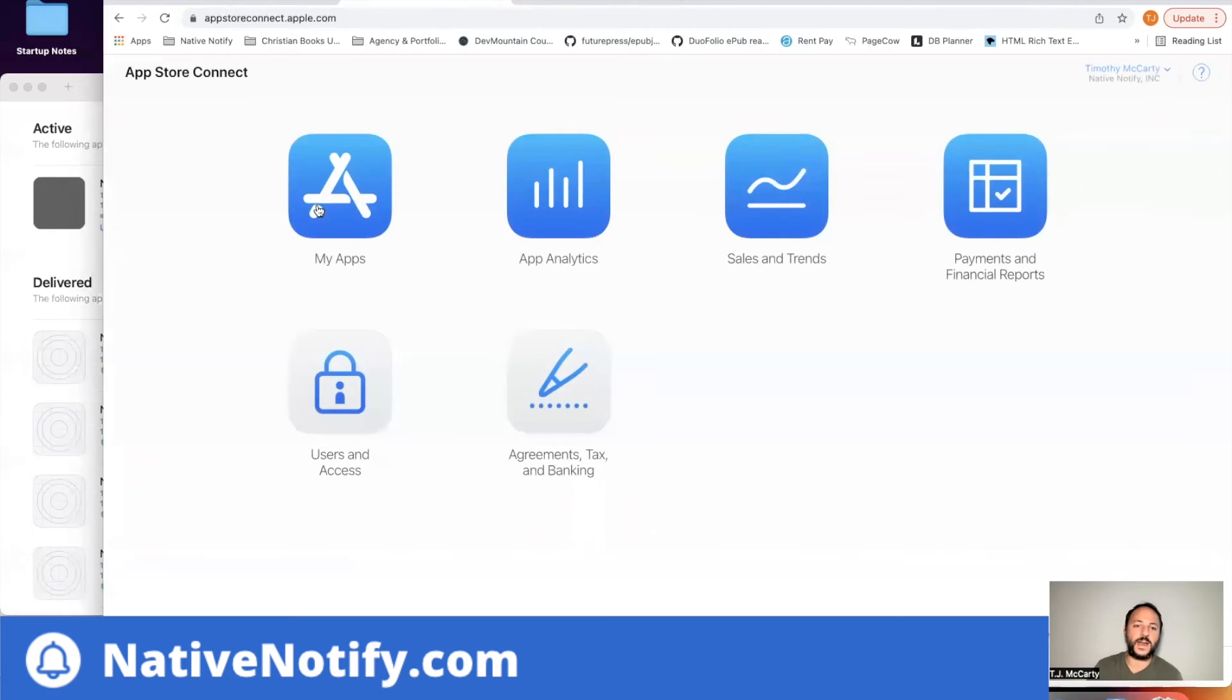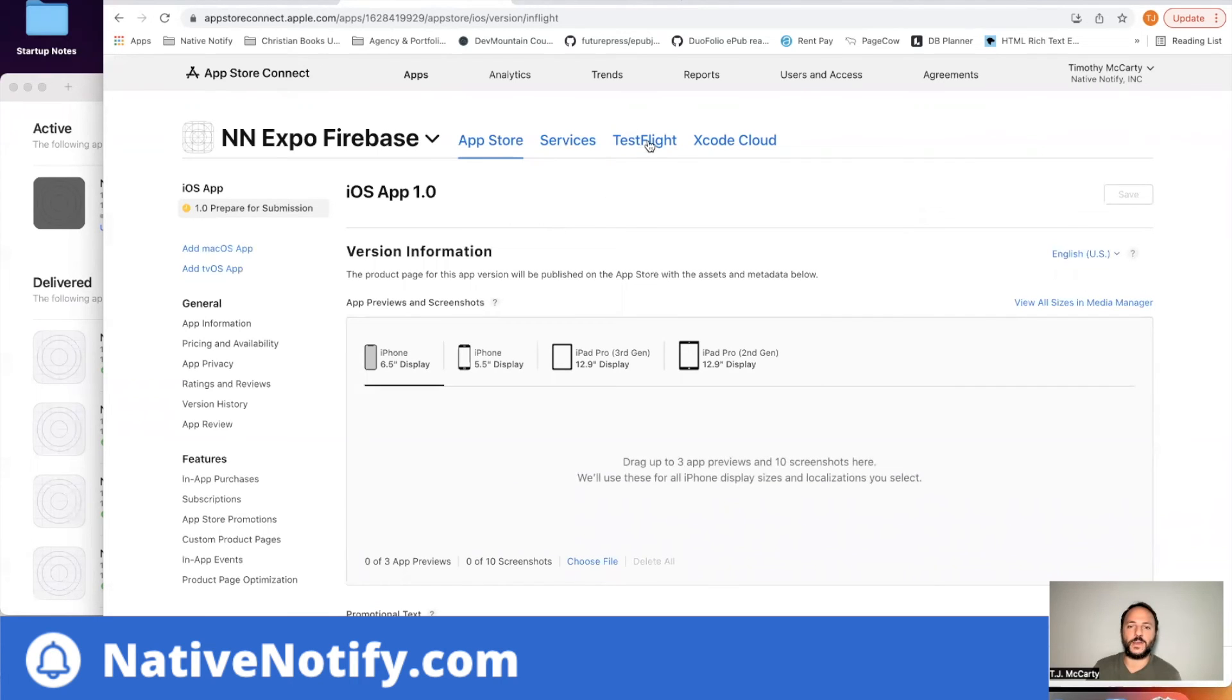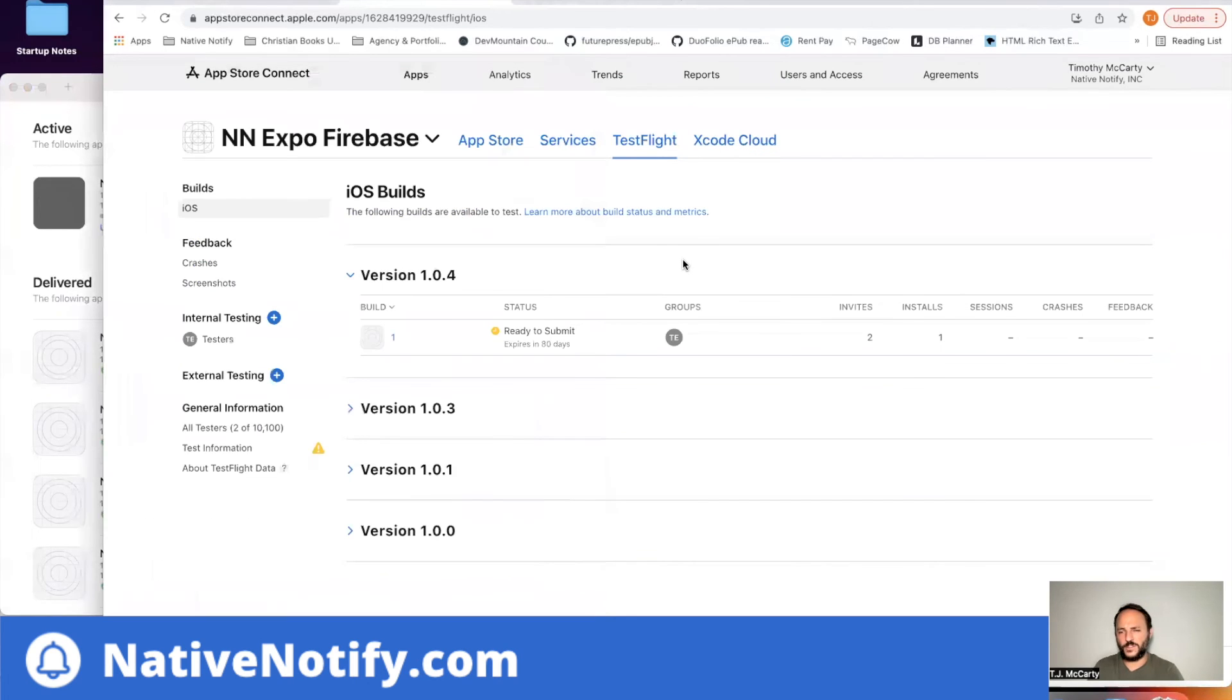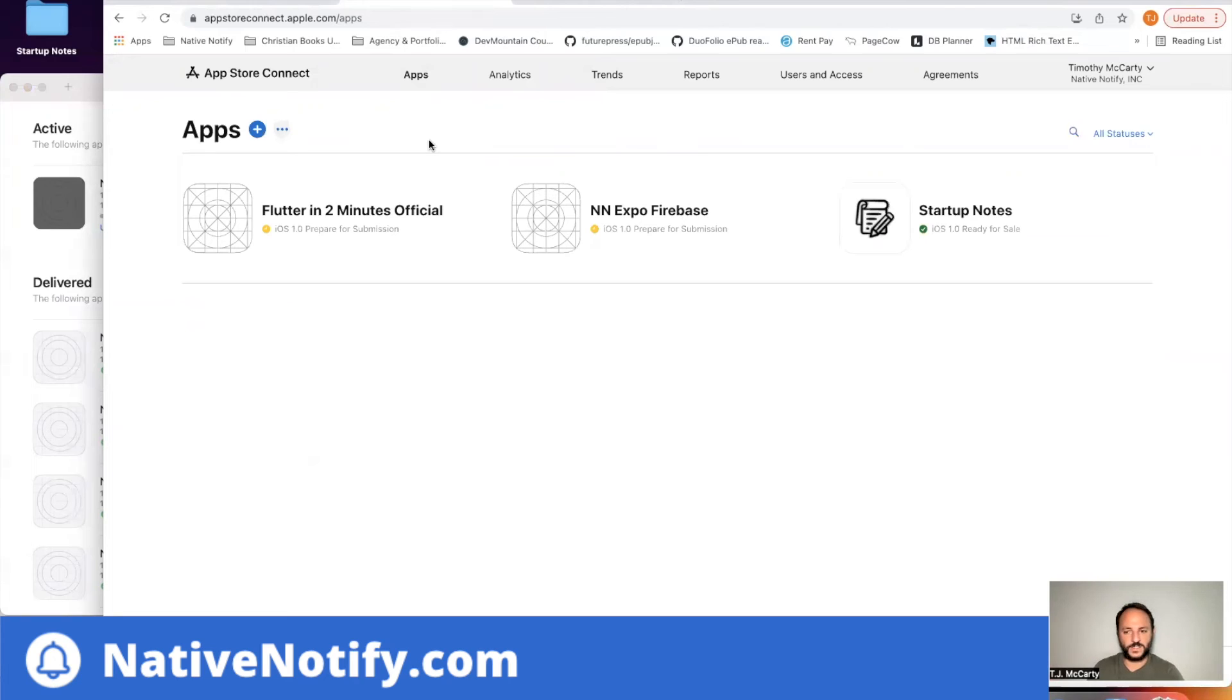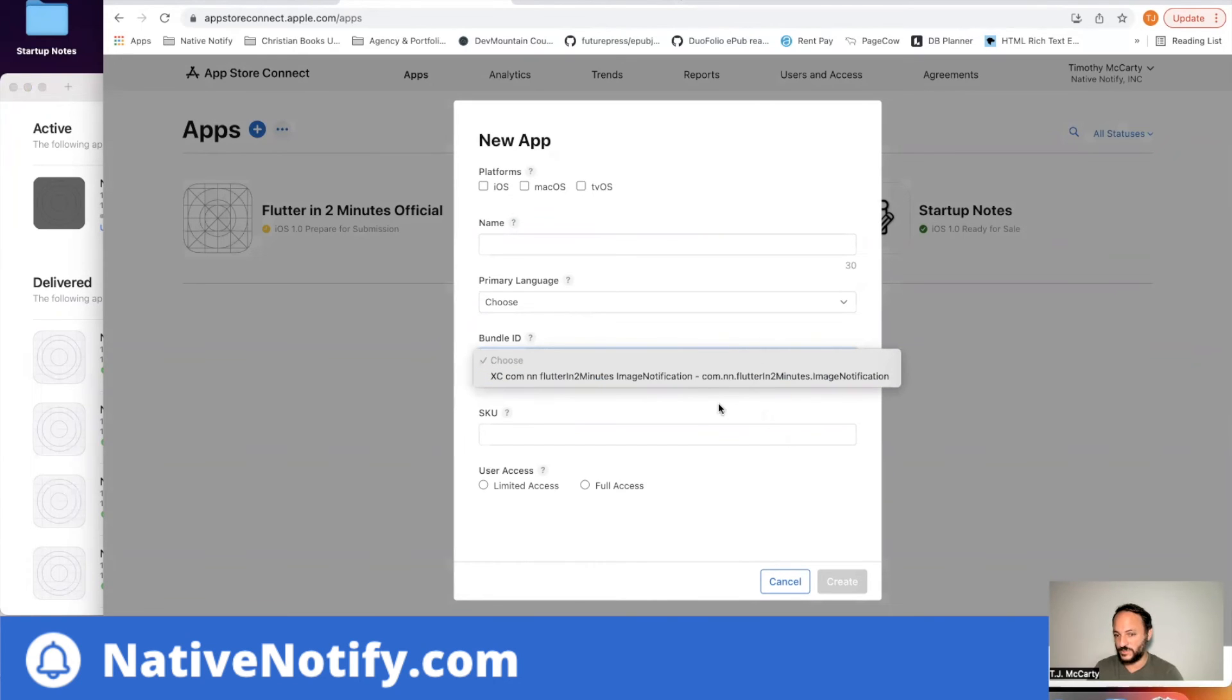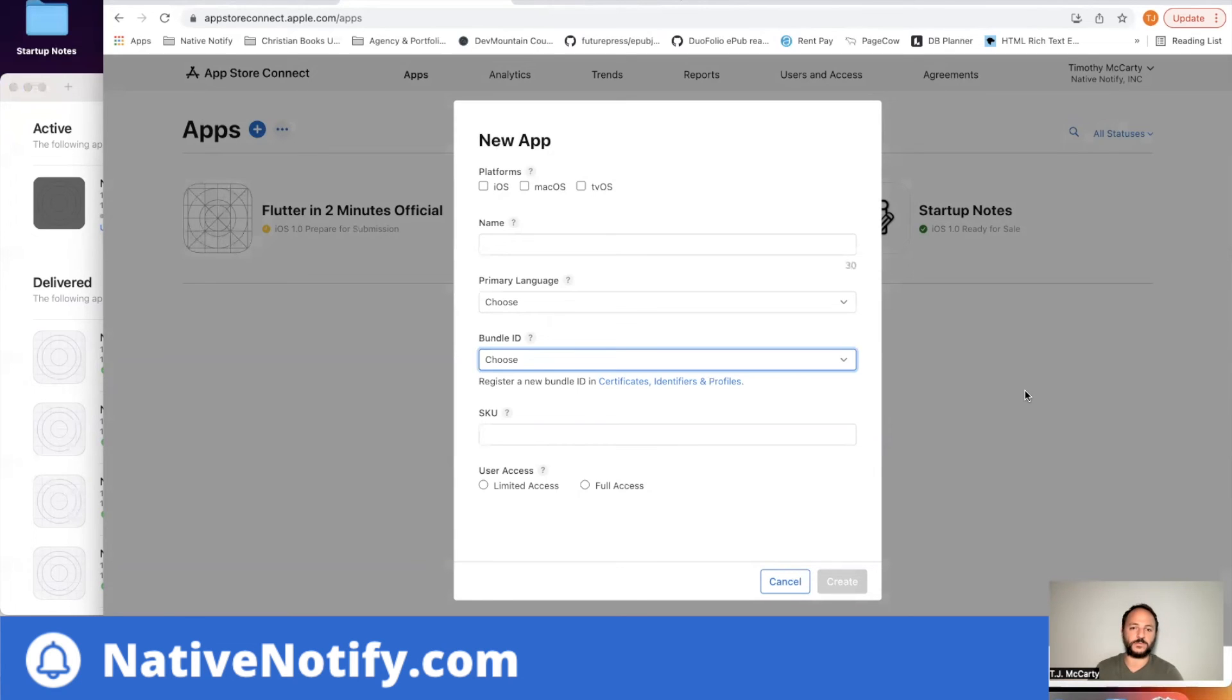So click My Apps. Find your app. For me, it's this NN Expo Firebase. And then you can just come over here to test flight. And once this is finished uploading, it'll show up right here. Another thing while it's doing that, I forgot to mention, if you have not done this already, you'll need to create an app. Click the plus button, new app. And then find the bundle ID that you created. I've already done this, but you can find one that's not being used yet. Click there. Click fill out this information. Click create. You'll need to do that before you can use test flight. You'll need an app in App Store Connect before you can use test flight.